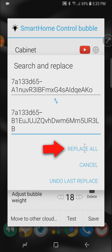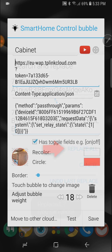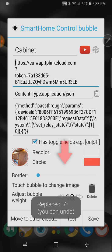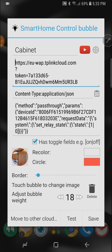Simply pressing the replace all button it's going to replace it in all seven bubbles which use this token including bubbles on my watch and in other widgets.